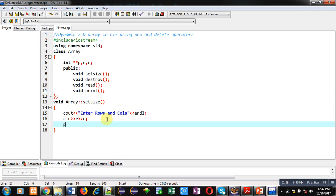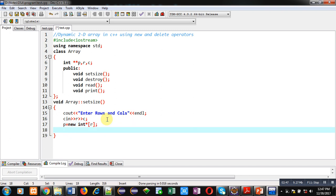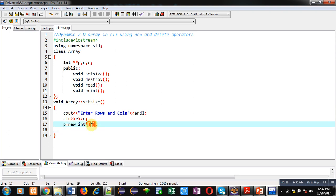Now, first I am going to create memory blocks for rows using this statement. This will create array of pointers. Because, I have used new int asterisk. So, new will be creating dynamic memory of integer pointer type. And, R number of blocks will be created.